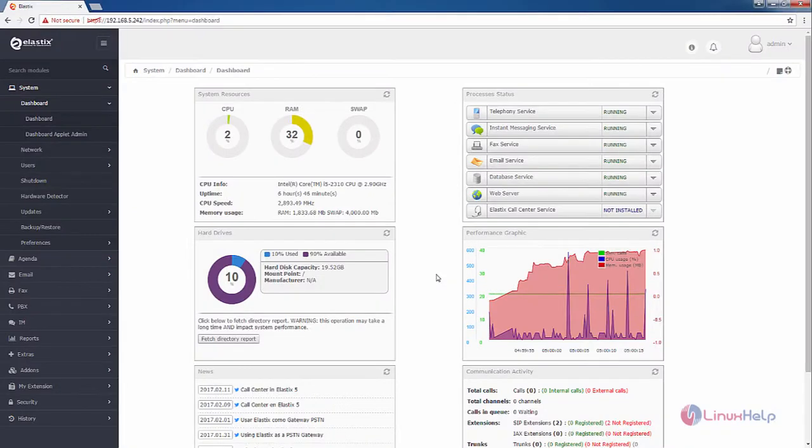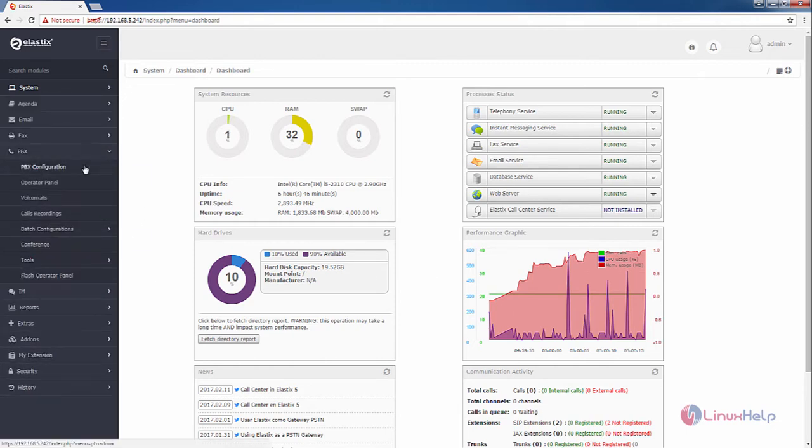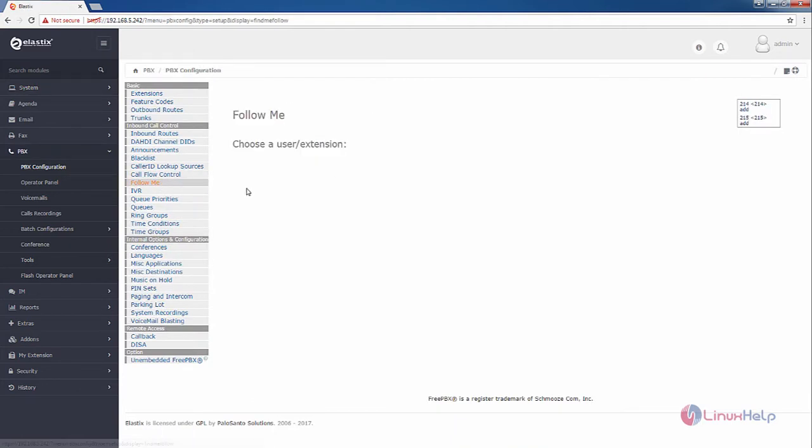Welcome to Linux Help tutorial. I am going to explain how to create a follow me option in Elastix. First, select the PBX and select PBX configuration. In PBX configuration, you need to select the follow me option.